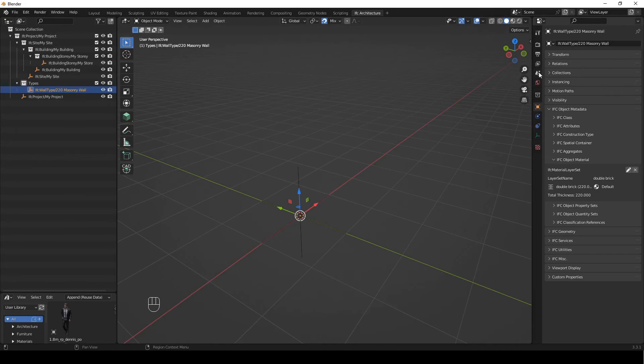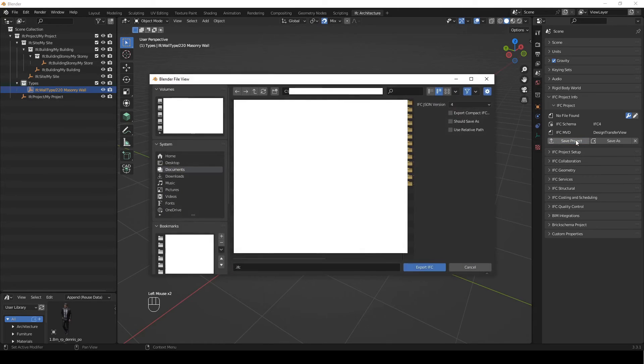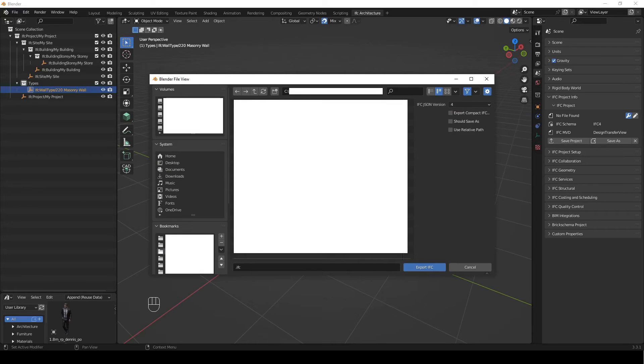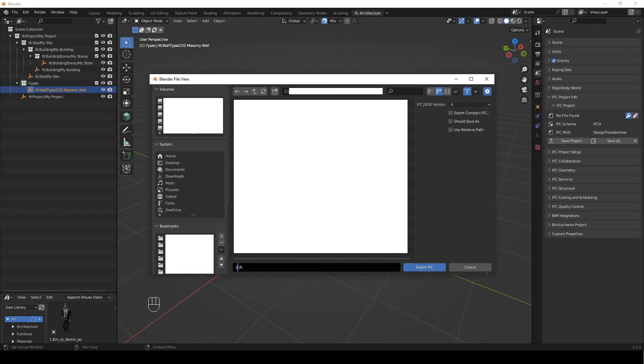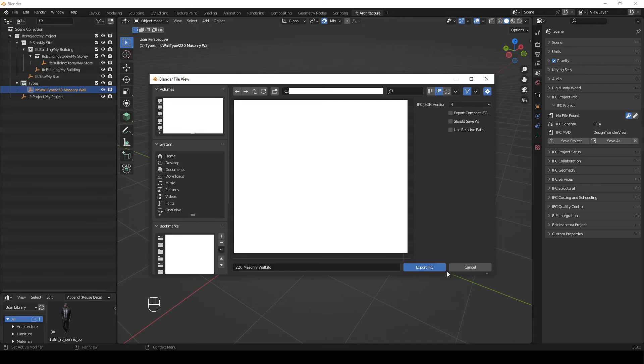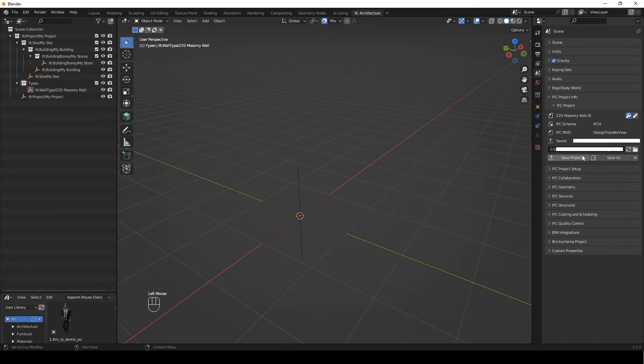We've created a custom wall. We just need to make sure we save this IFC file. So we're going to say save project. I'm going to navigate to my IFC library, which is a folder that I've created, it's not a library that comes with it. And I'm just going to put it into the walls. This is going to be my South African standard 220 masonry wall. Okay, cool. I'm going to export it. And now it is saved and yours will be in a different location, obviously, wherever you choose.